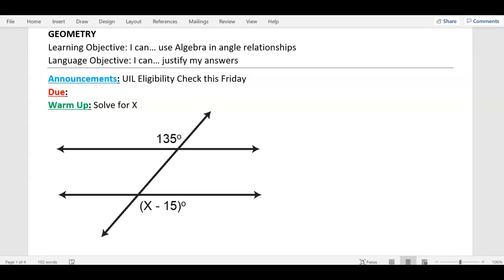All right, today we're moving on — headphones please. So on the last two or three warm-ups we've been doing angle relationships: is it congruent or supplementary? Now we're applying algebra to it. I'm going to show you how to do it and show you a little calculator trick. If you don't have a calculator on your desk, grab one of those yellow calculators.